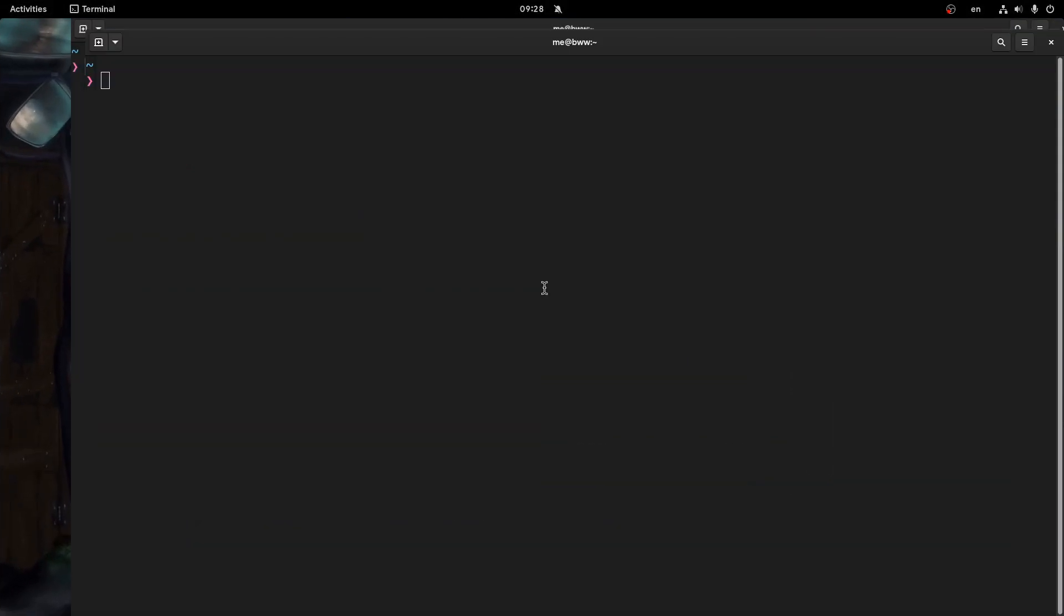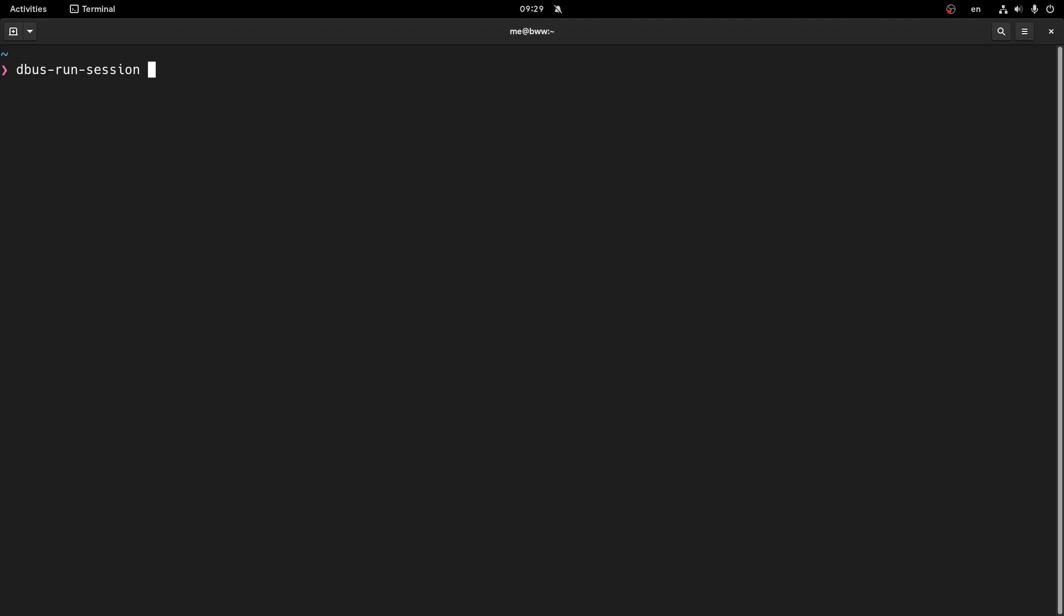So let me make that bigger. And now all we need to say is dbus-run-session, and hyphen hyphen, Gnome Shell, and run it nested, and use Wayland, even if the host actually runs on xorg.